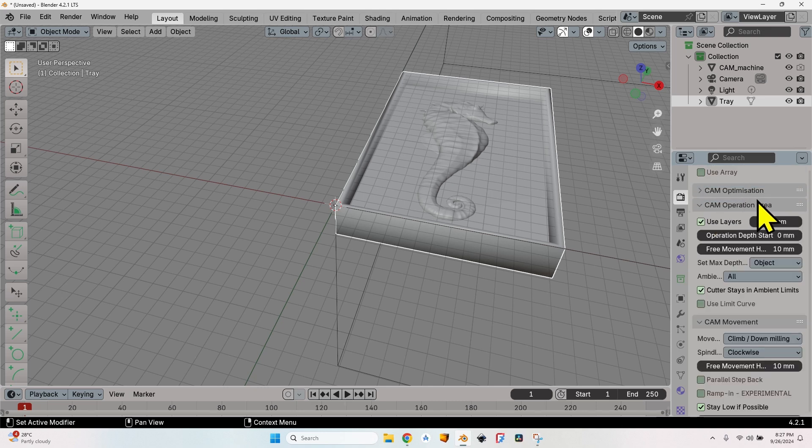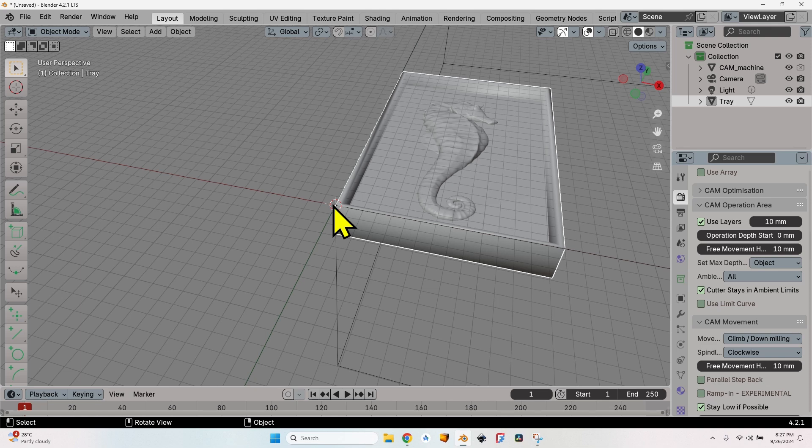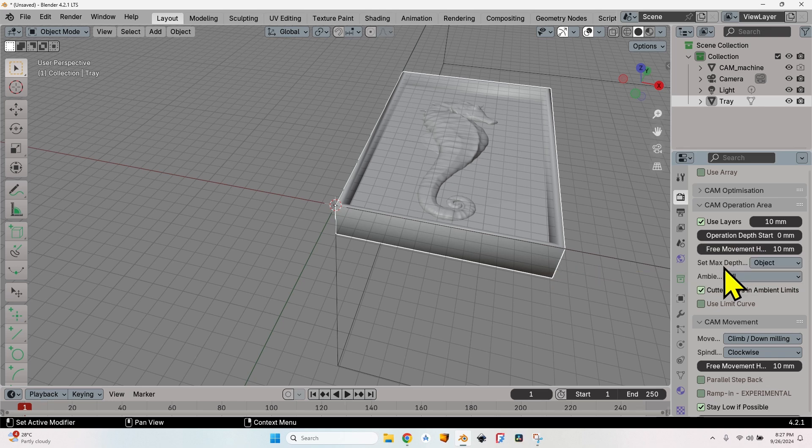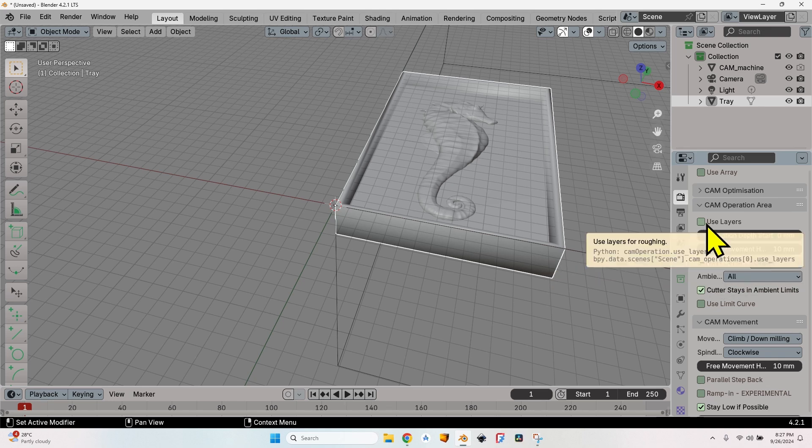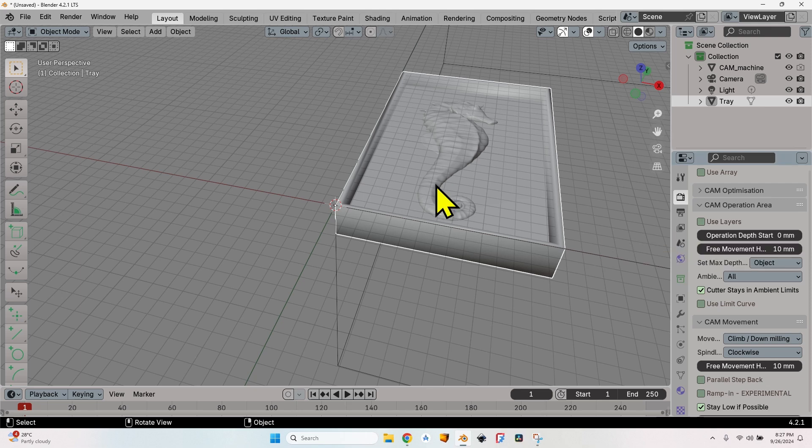Now in the CAM operation area, if I didn't position the object that I want to mill below zero, I will have to change the operation depth start and the free movement height. I will leave the set max depth to object and I will uncheck use layers. I don't want to use layers. I want to show you how to mill this object in just one pass.